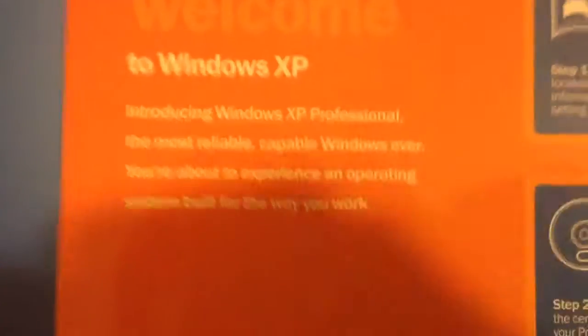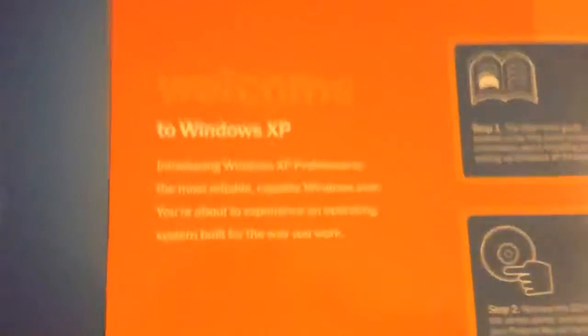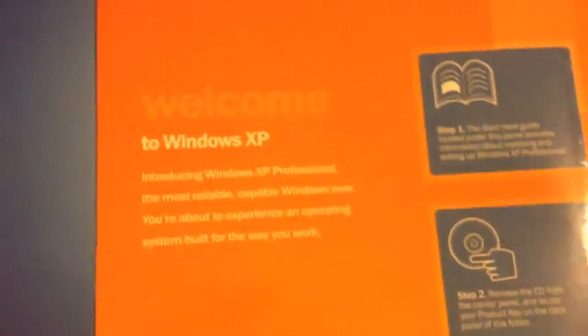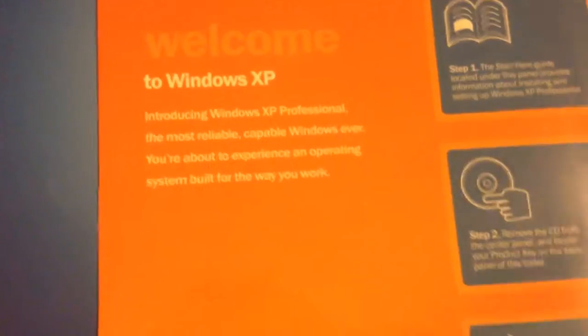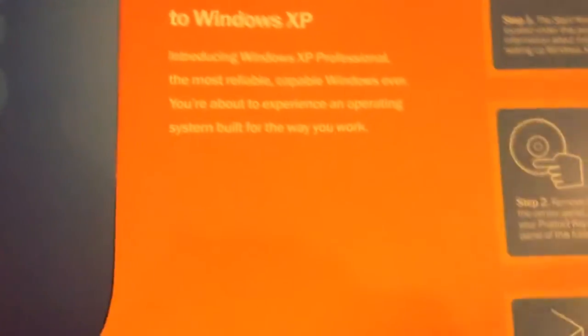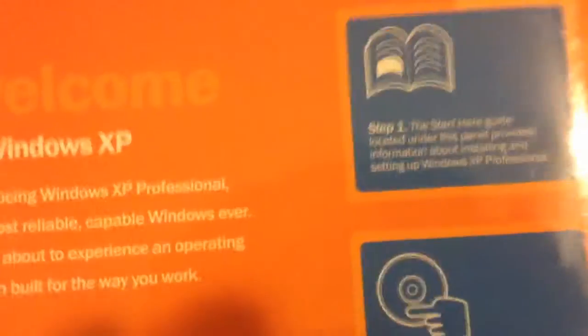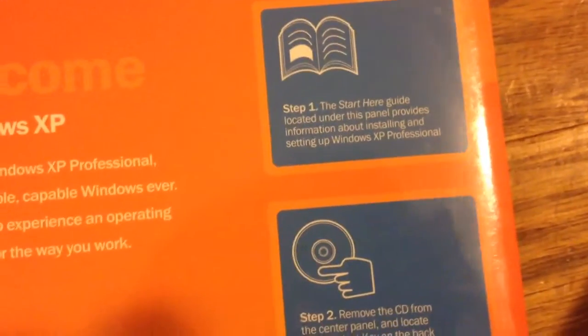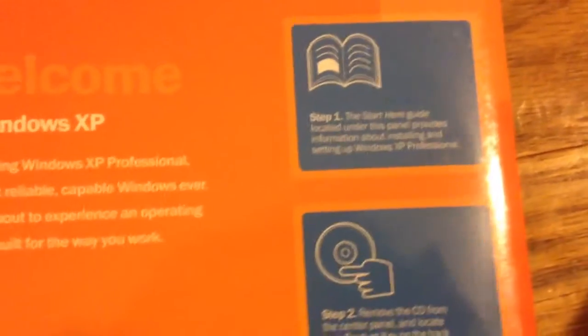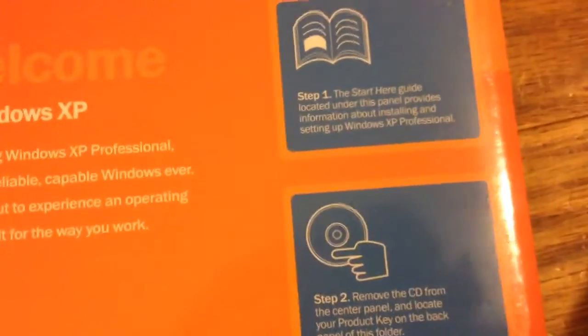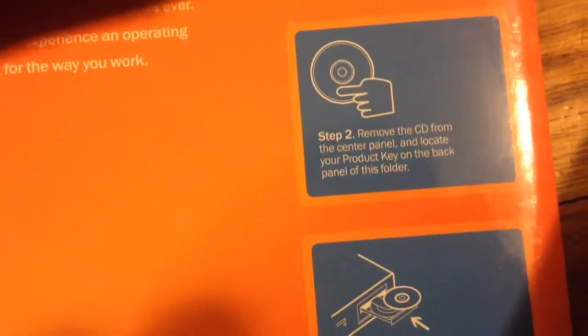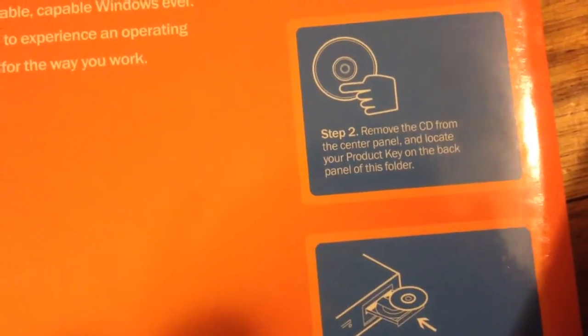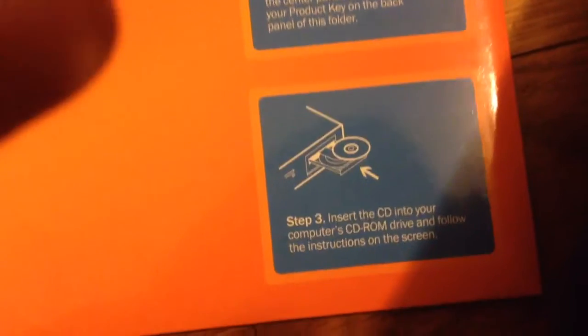Welcome to Windows XP Professional. The most reliable, capable Windows ever. You're about to experience an operating system built for the way you work. The Start Here Guide, located under this panel, provides information about installing and setting up Windows XP Professional. Step 2: Remove the CD from the center panel and locate your product key on the back panel of this folder.